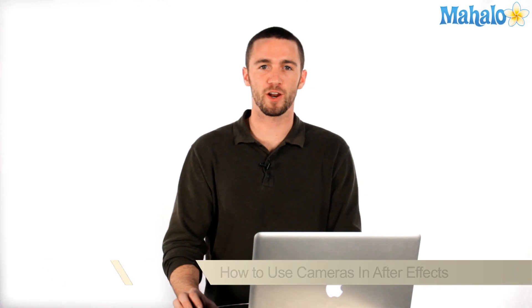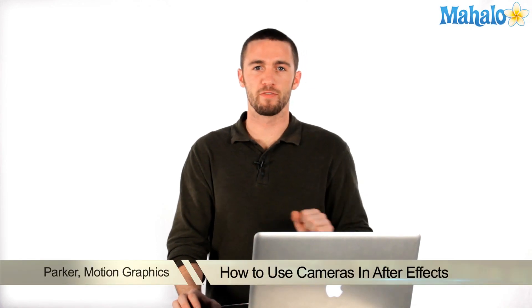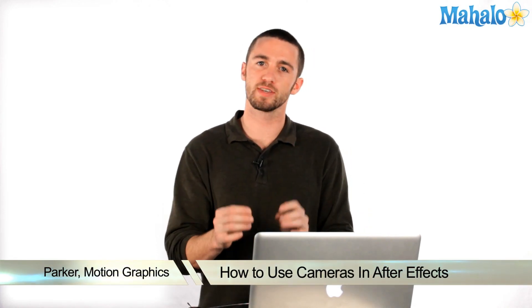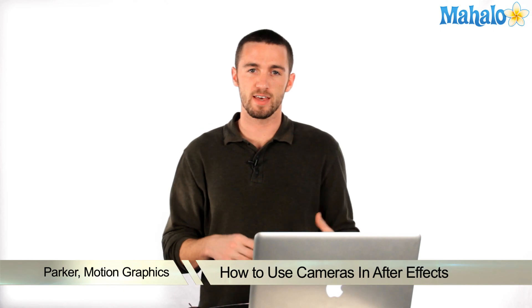Hi, how's it going? My name is Parker. I'm a motion graphics designer, and today I'm going to teach you how to use cameras in After Effects.